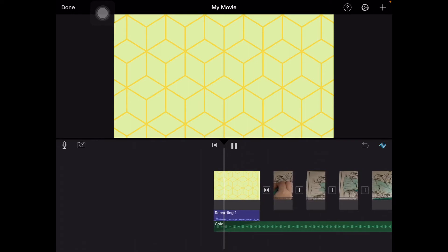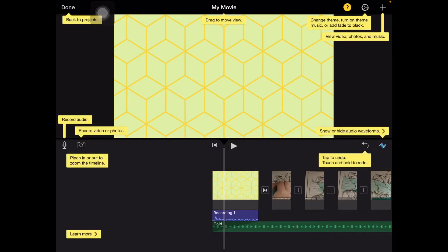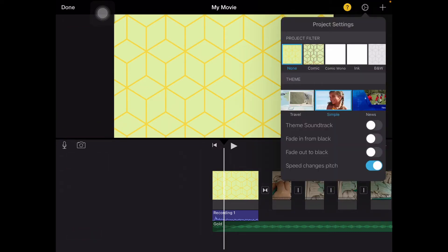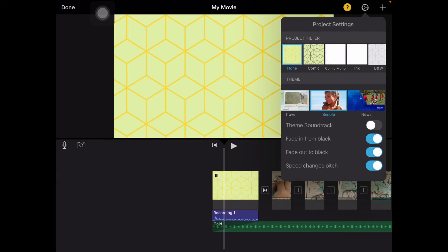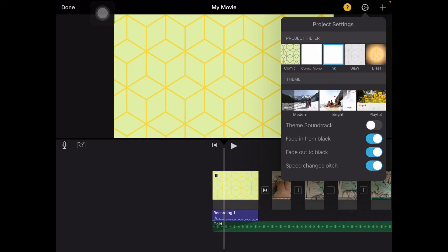This camera button will allow you to take videos and then import them. This question button will show you everything. Here you can change the theme, fade into black, and stuff. You can fade from black, fade out to black, do a theme soundtrack so you don't have to choose it, and choose lots of filters. I'm going to do the Blast filter.